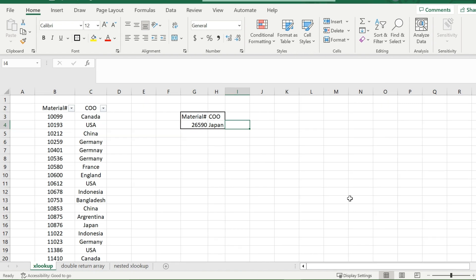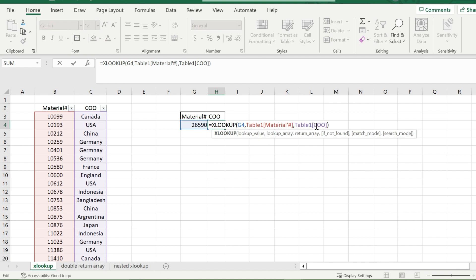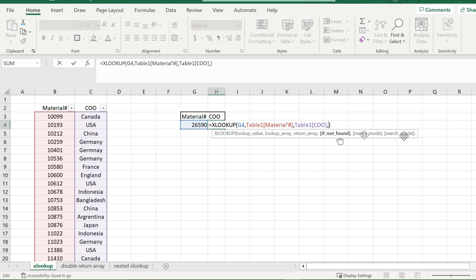Now, let's go back and review those other prompts that we had earlier. So the if not found prompt, match mode, and search mode are all optional. So if you don't want to fill them in, you don't have to. What the if not found does is instead of returning a hashtag NA, if the value does not exist, you can specify what you wanted to say. So in quotations here, I could put does not exist.